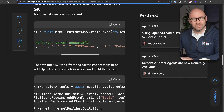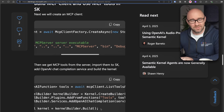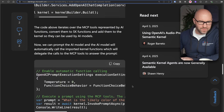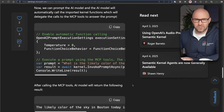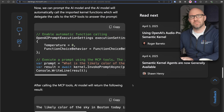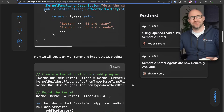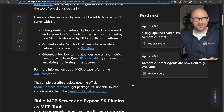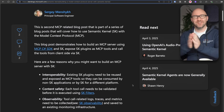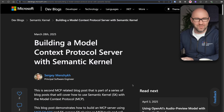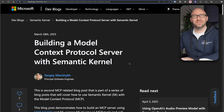If enough people subscribe at this point in the video, I'll actually be able to tell. Python is now a second-class citizen in the Semantic Kernel world, so thank you, Microsoft — I don't say this often — for putting C# first for a change.